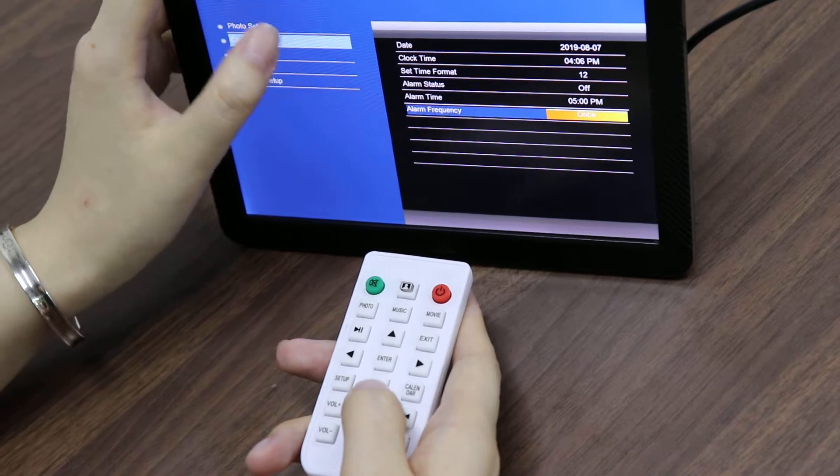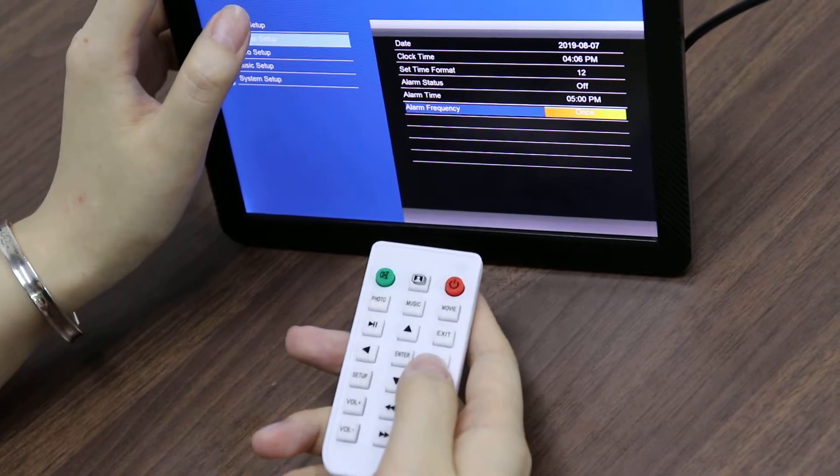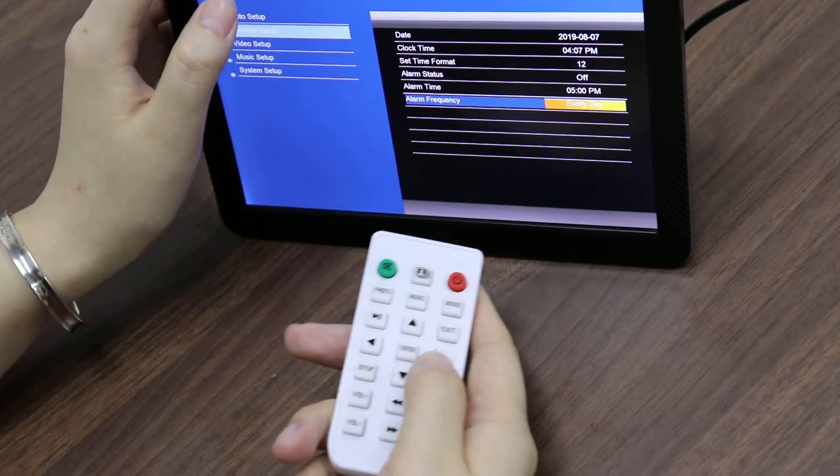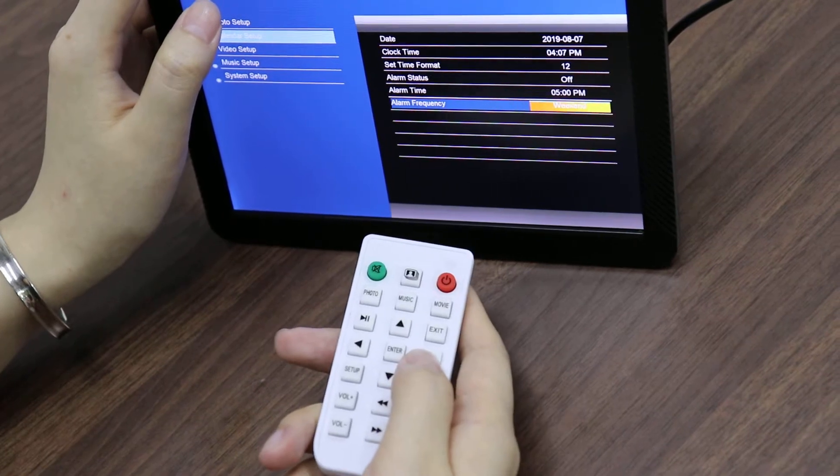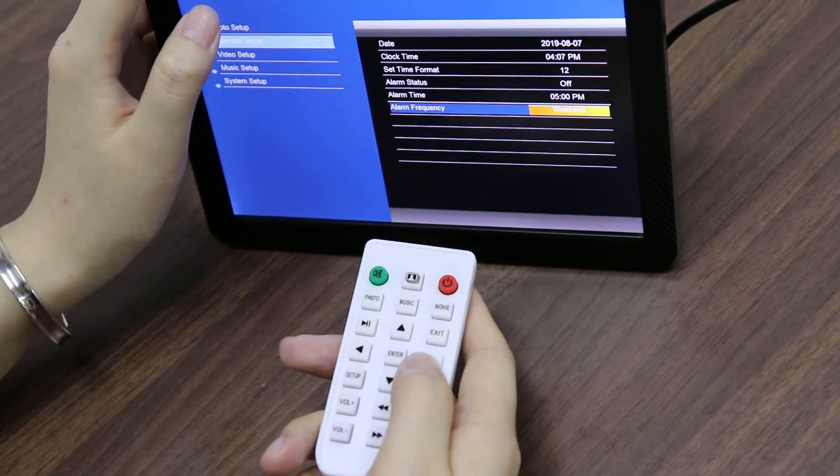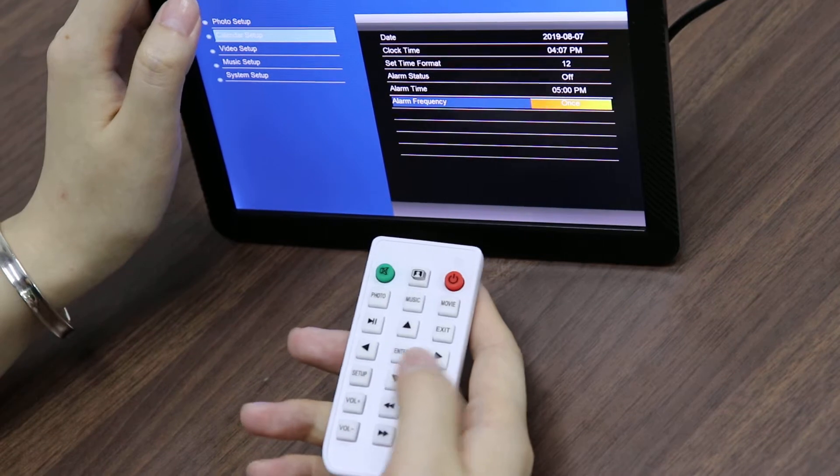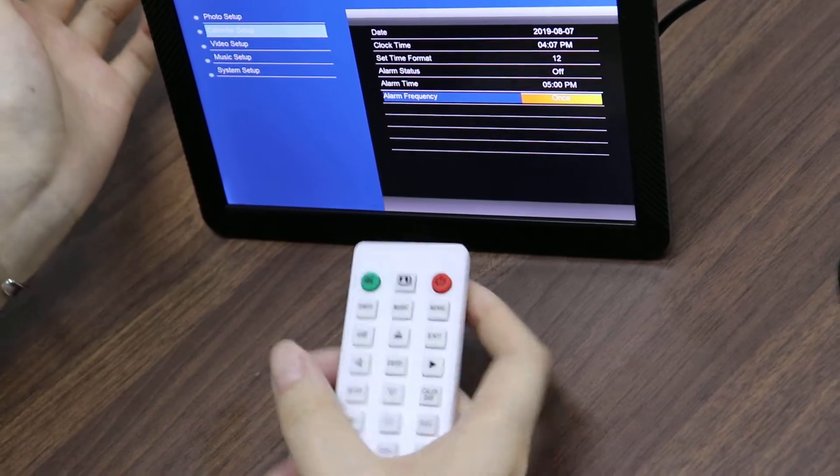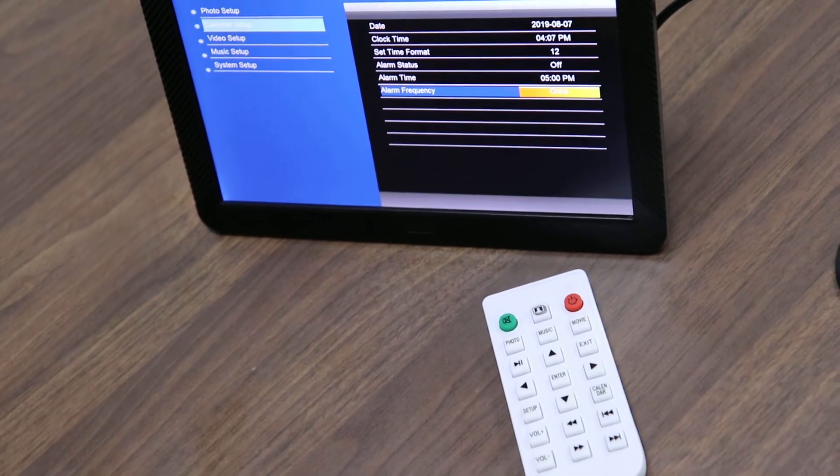For alarm frequency, you can choose once, every day, or work day - you can choose it as you like. That's all, thanks so much for watching.